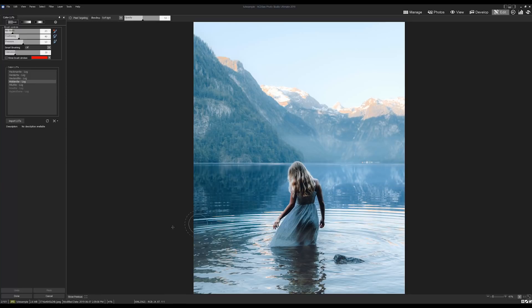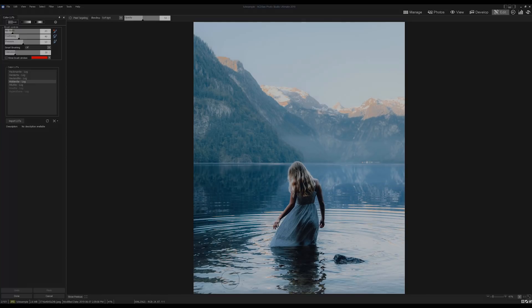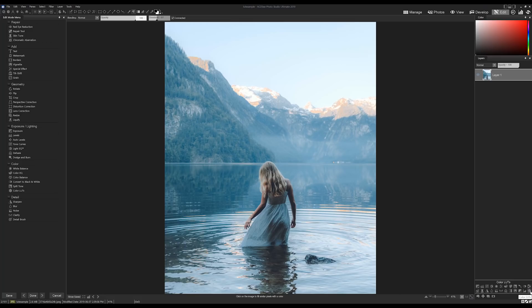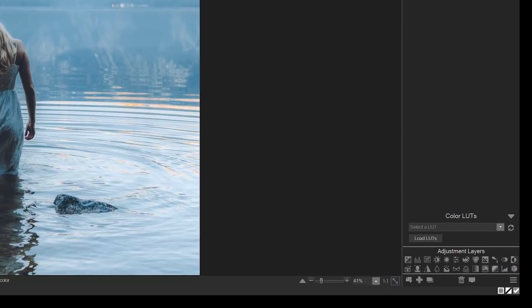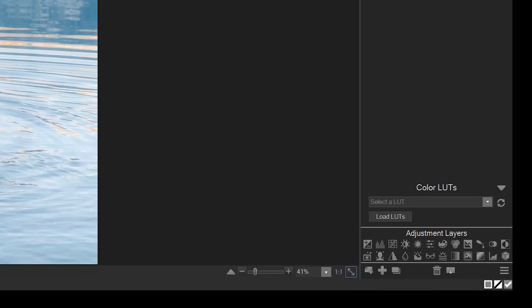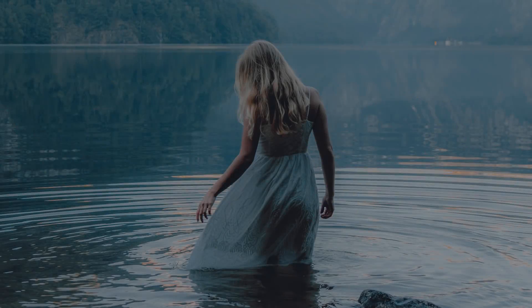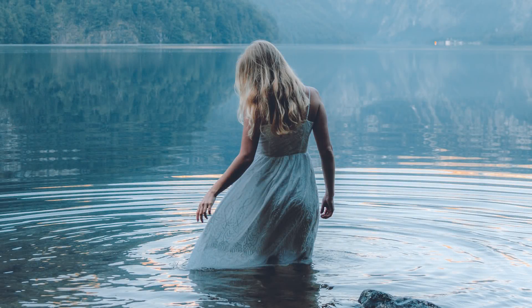The same effect can be applied in ACDC Ultimate 2019 using layers. You'll find the LUT adjustment layer right in the bottom corner over here. Like a lot of filters, LUTs provide a huge amount of flexibility in terms of the visual interpretation of your image.